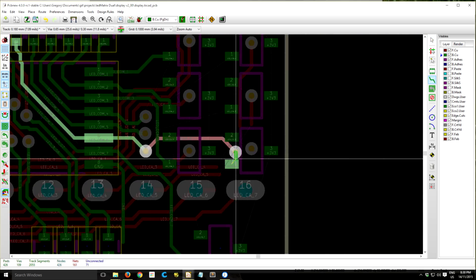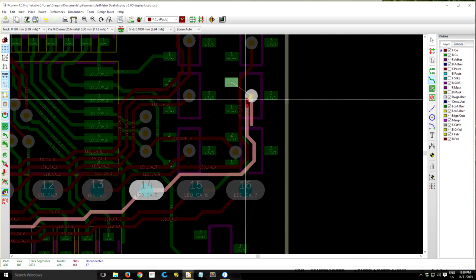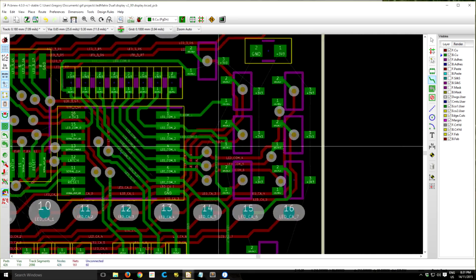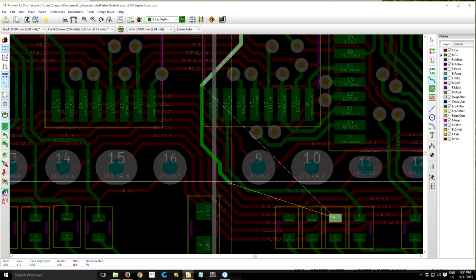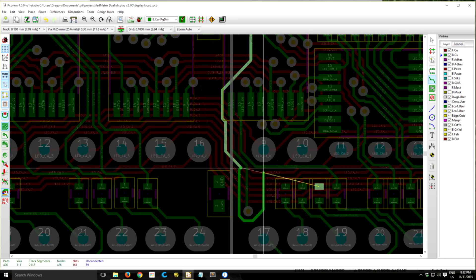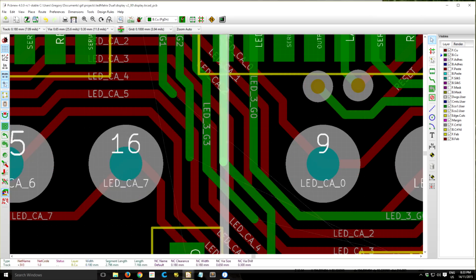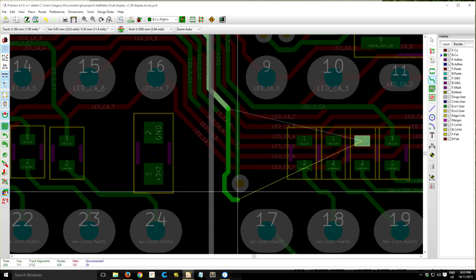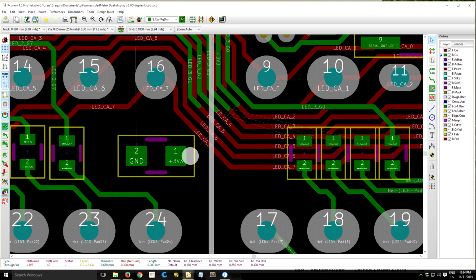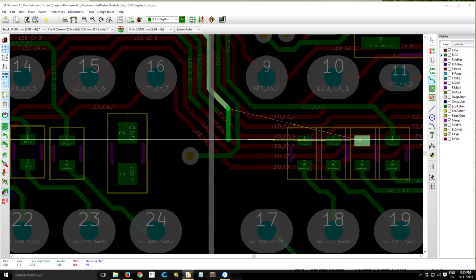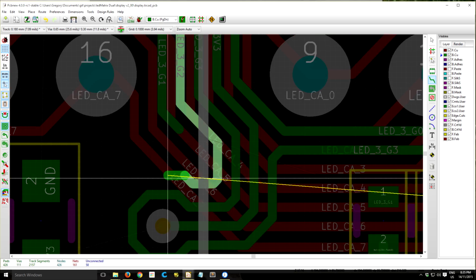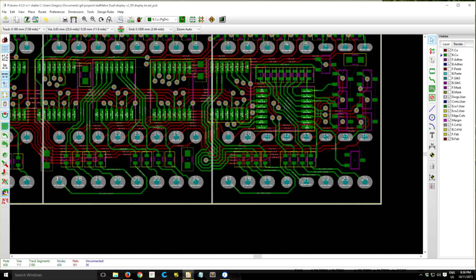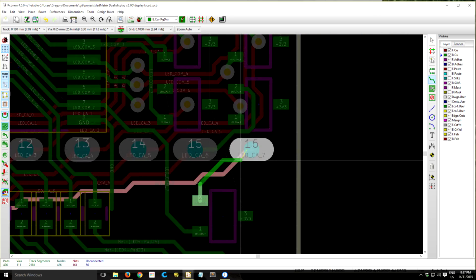I probably could have used different MOSFETs. Each column MOSFET only needs to be able to source about 200 milliamps if all the LEDs are on because there's 64 LEDs that are driven but they're only about 2 milliamps each.